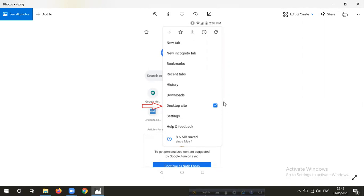There is an option to activate. If you click on the option, you can activate it. You can click on the desktop site option.